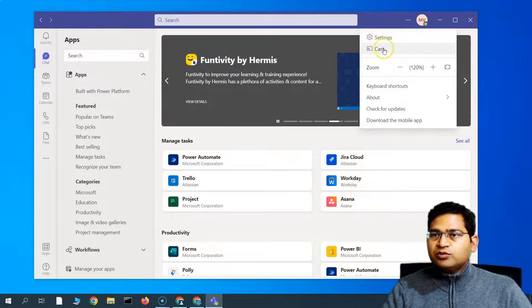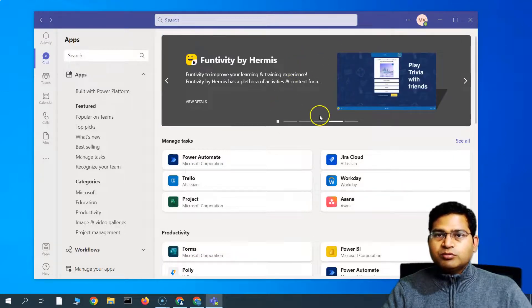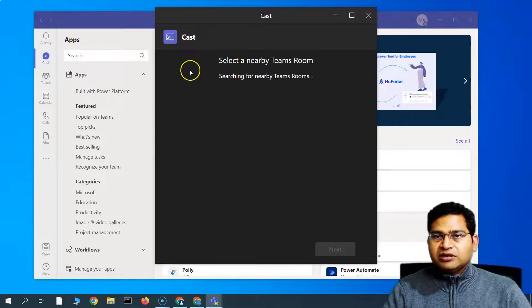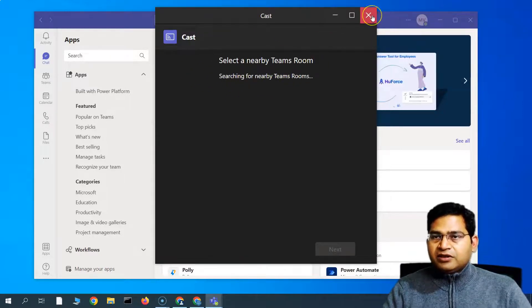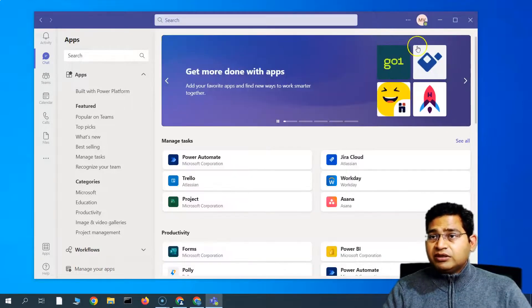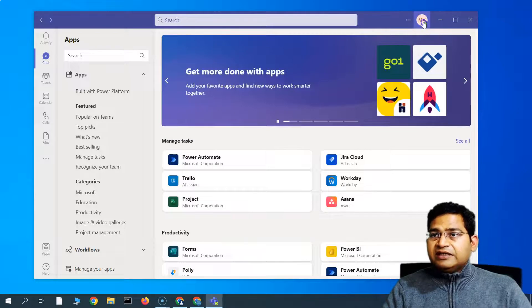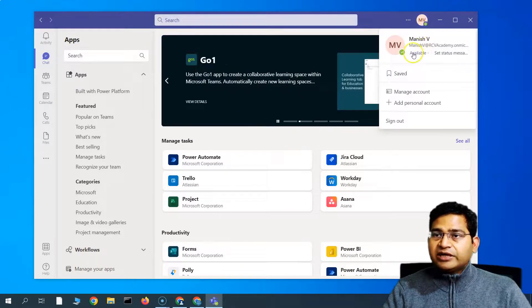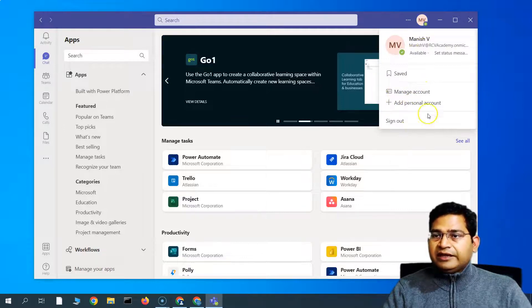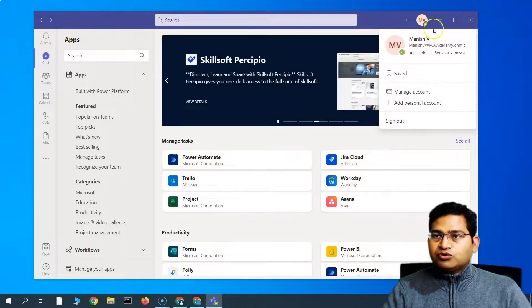And then you can basically cast it as well. So if you are having the Chromecast or something, you can cast it on different devices, for example, big screen or television. And then for your personal settings, so basically this is your account settings. You can go ahead and manage your account and then sign out if you want to sign out of the team.